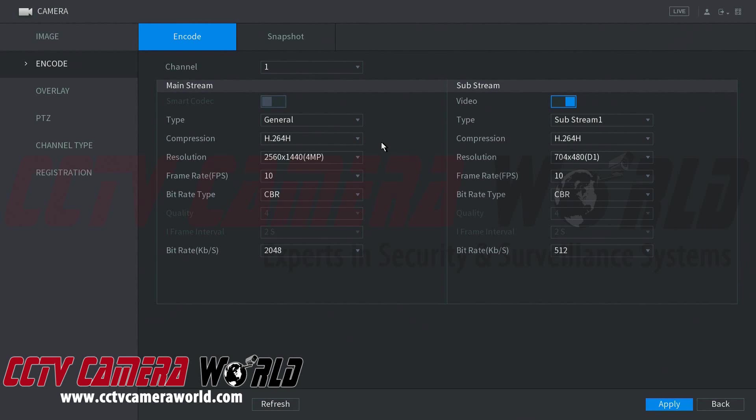This means that each channel can be modified to have its own encoding settings for the quality and picture that you want to expect for that particular channel.